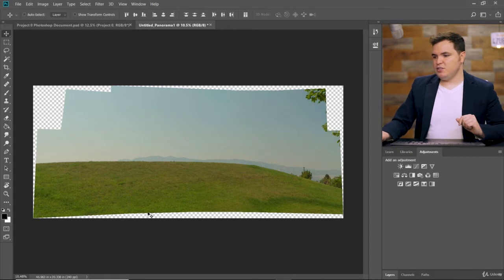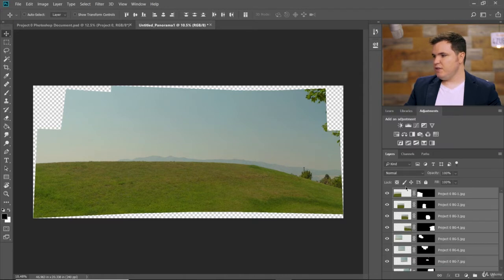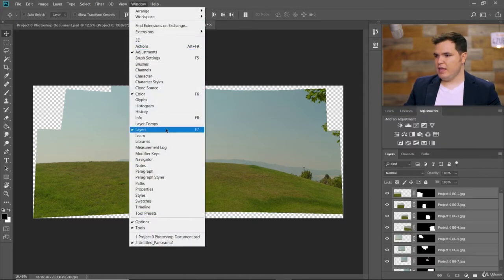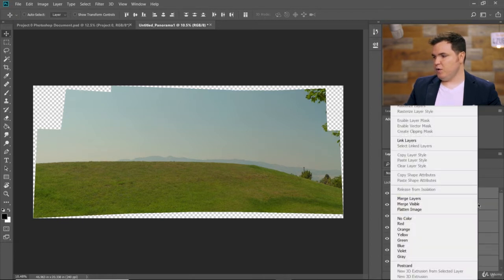Don't worry about the edges where there are transparent areas — we're just going to use the middle area of this image. Under the Layers panel, open that up. If you don't see it, click on Window, then Layers. It will have all eight layers selected because we just merged them together. All you have to do is right-click on any one of the layers and choose Merge Layers.